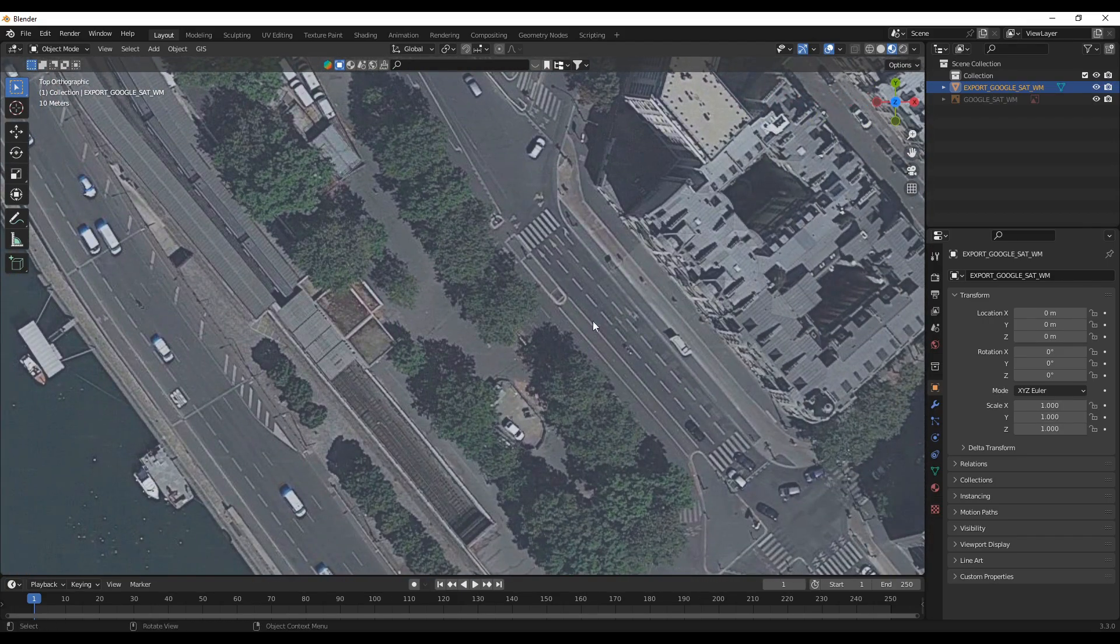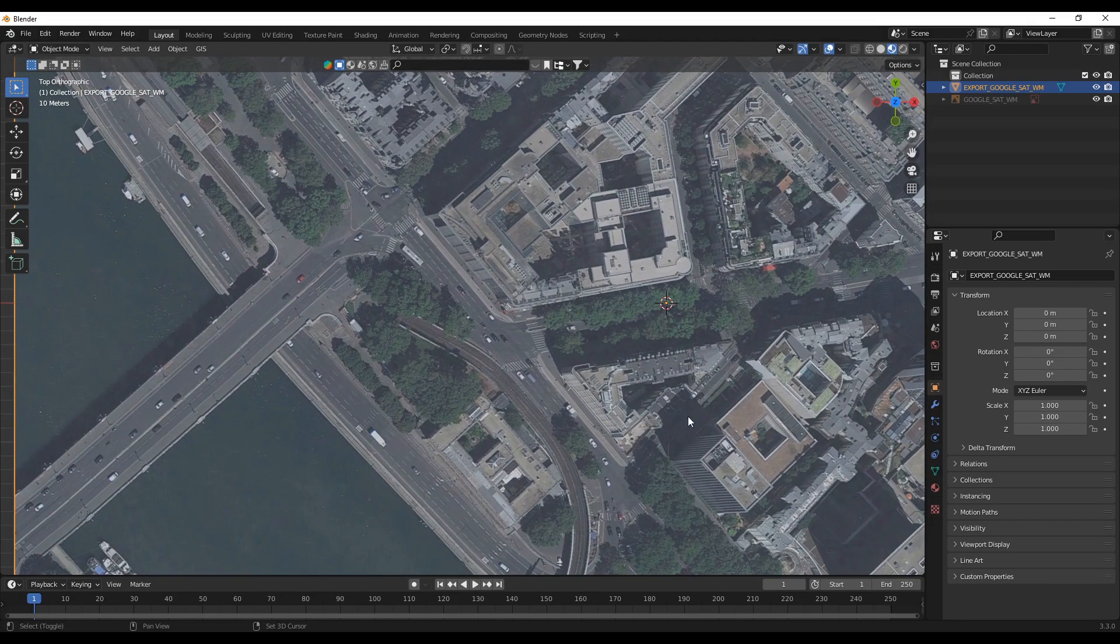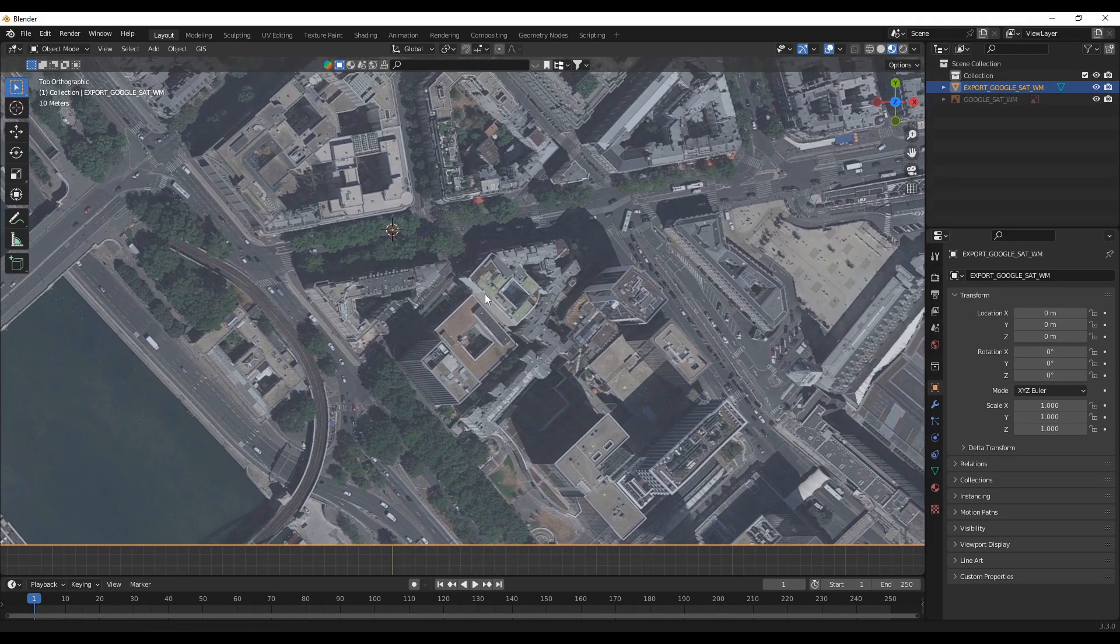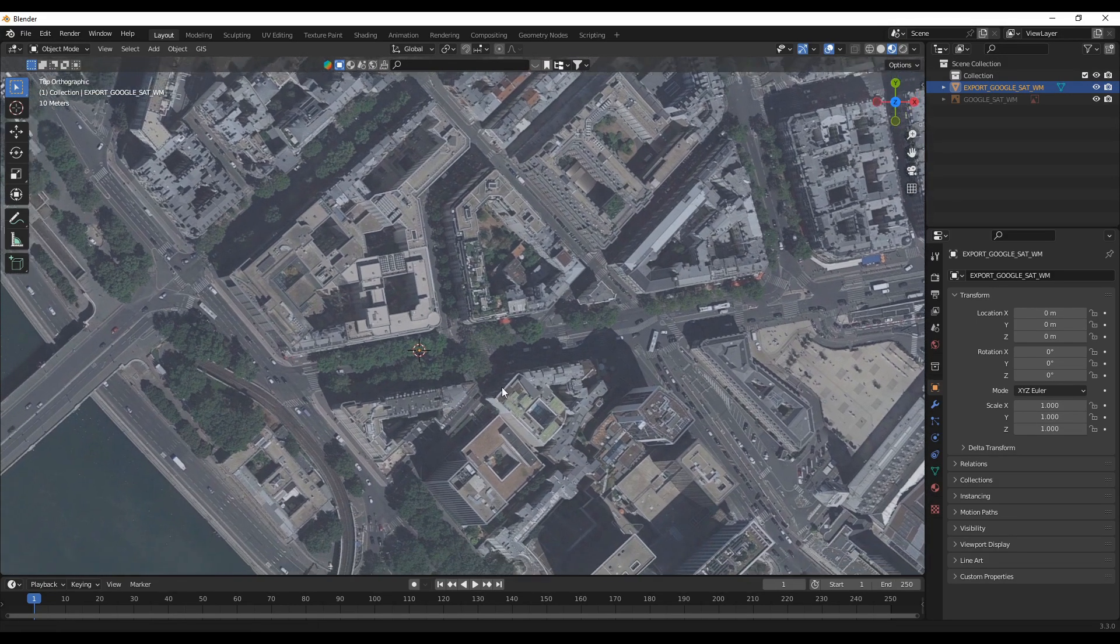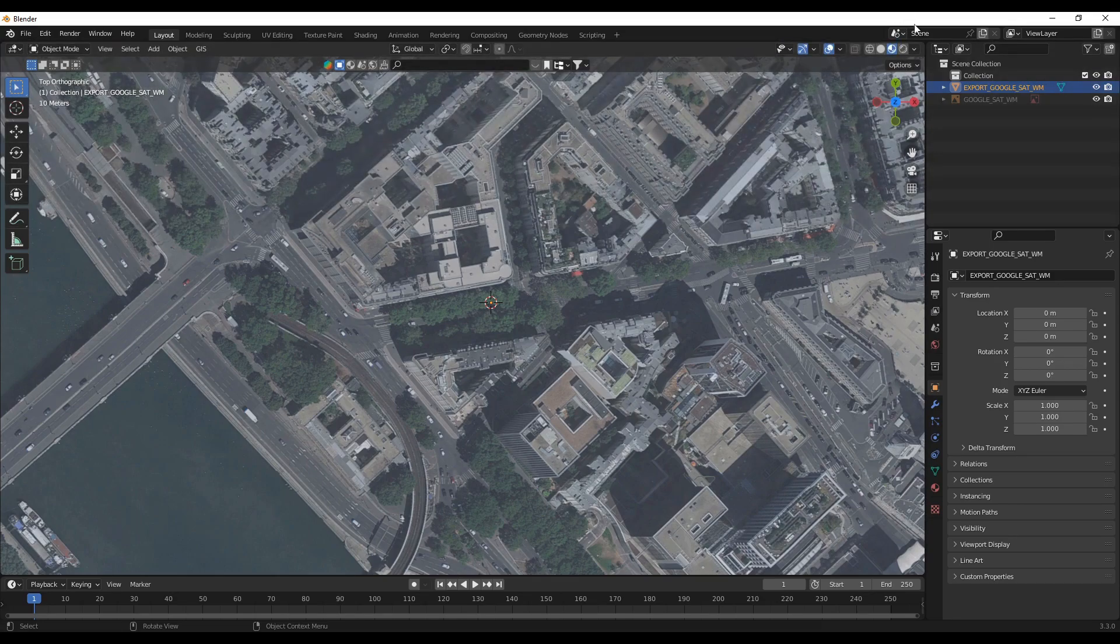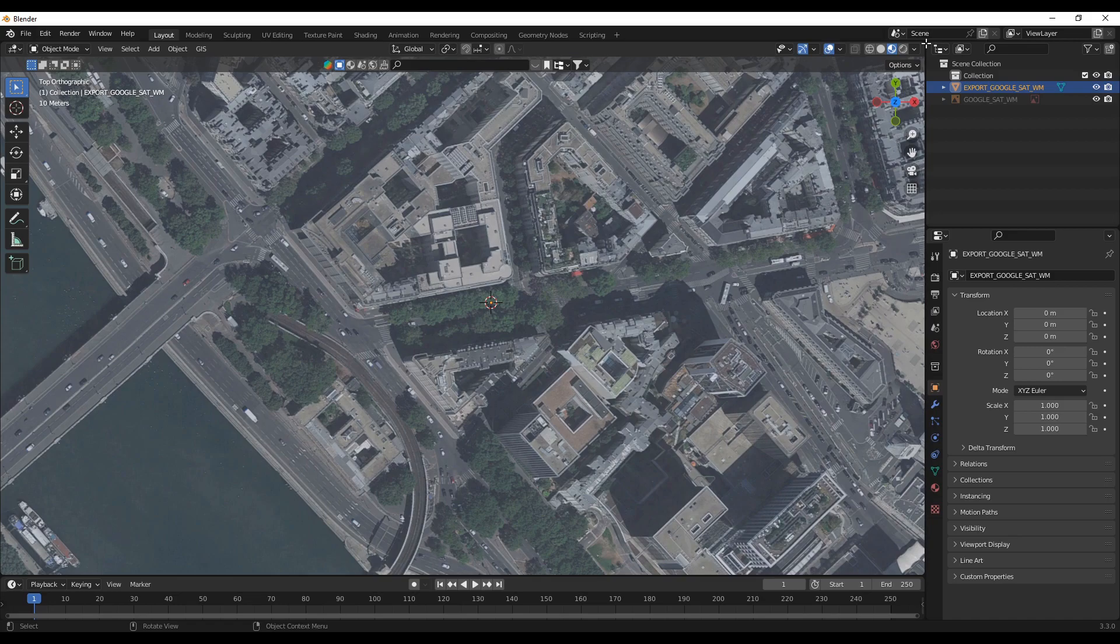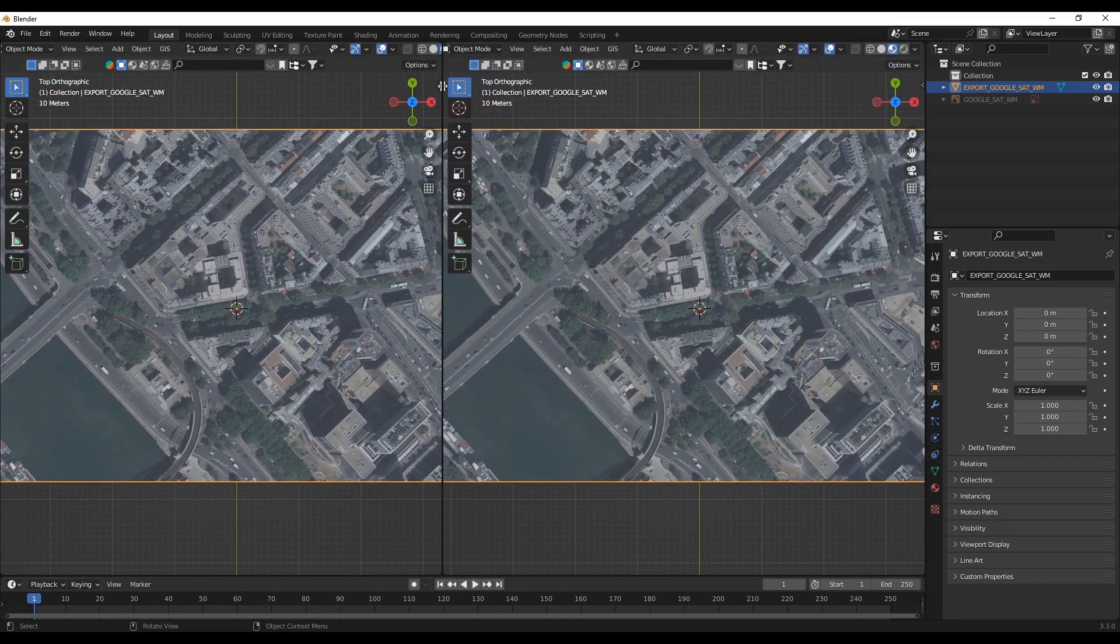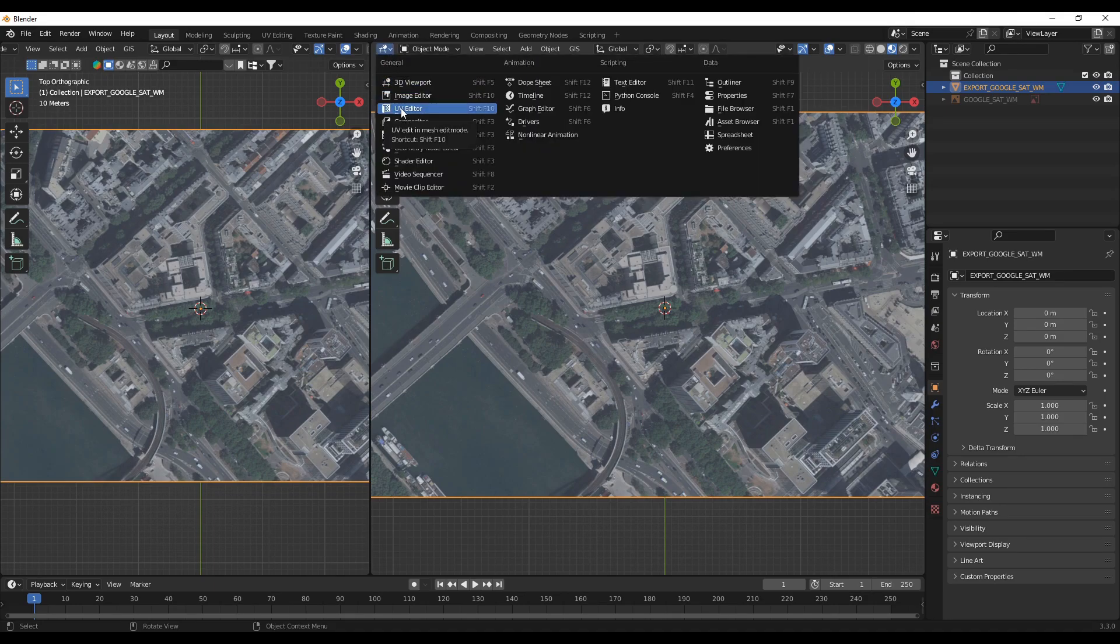Yeah, so this is the way to download high resolution satellite image in Blender. So the next thing is to save it. This file is quite big, so if you want to reduce the size I'll show you how. You can go here and open another window. Let me try again. Okay, now it's working. So here you can go to the UV editor.